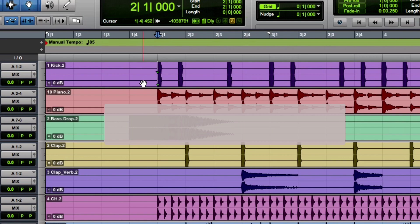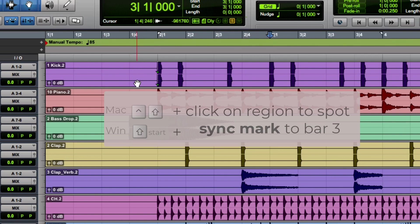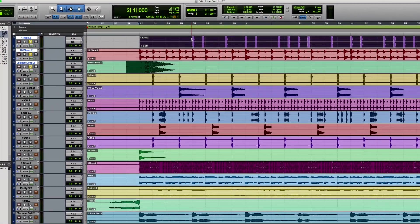Locate the transport to bar 3. Now hold Shift and Control and click with the grabber tool on the kick track to spot the first kick drum right to bar 3.